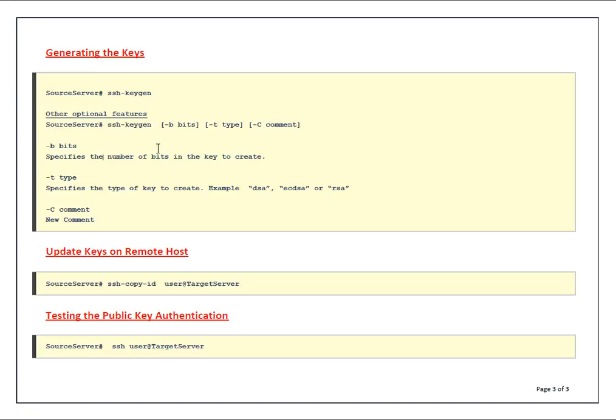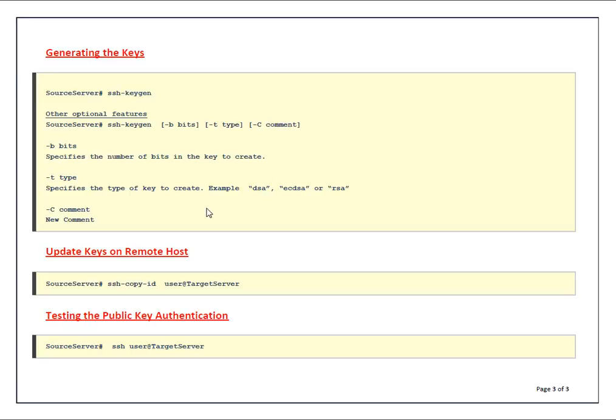You can generate DSA keys, ECDSA keys, or RSA keys. If you don't specify type, RSA is default. Minus C is for new comment - let's say you want to put a comment about why these keys were generated or what is the purpose of these keys. But again these are optional features. The main command is SSH-keygen.